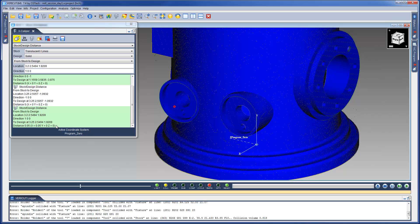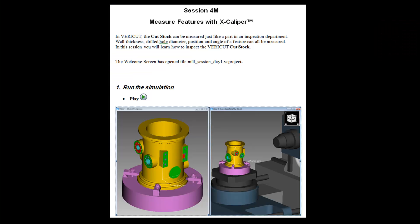And that's it. For more information on features you have seen here, see the VeriCut help. Or for a step-by-step training session, see the VeriCut welcome screen.